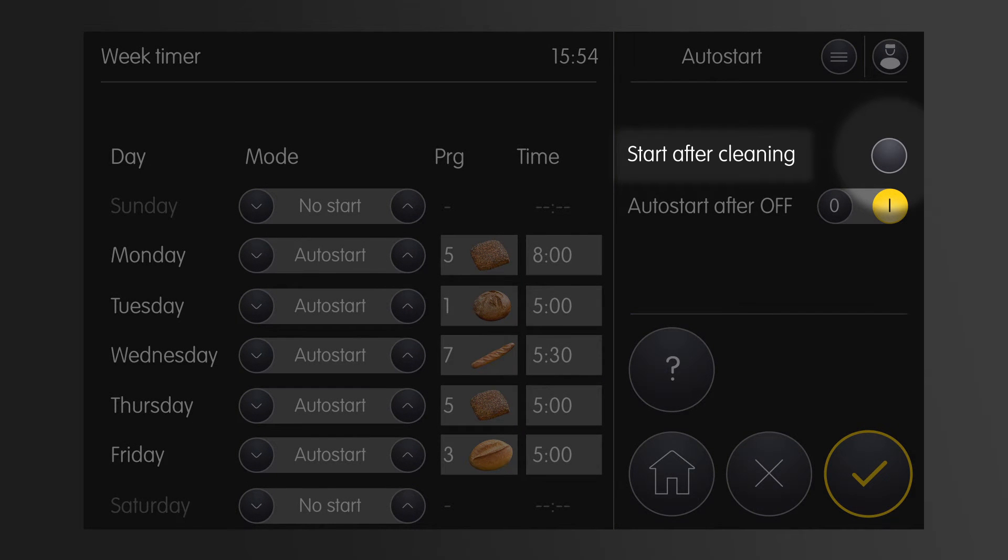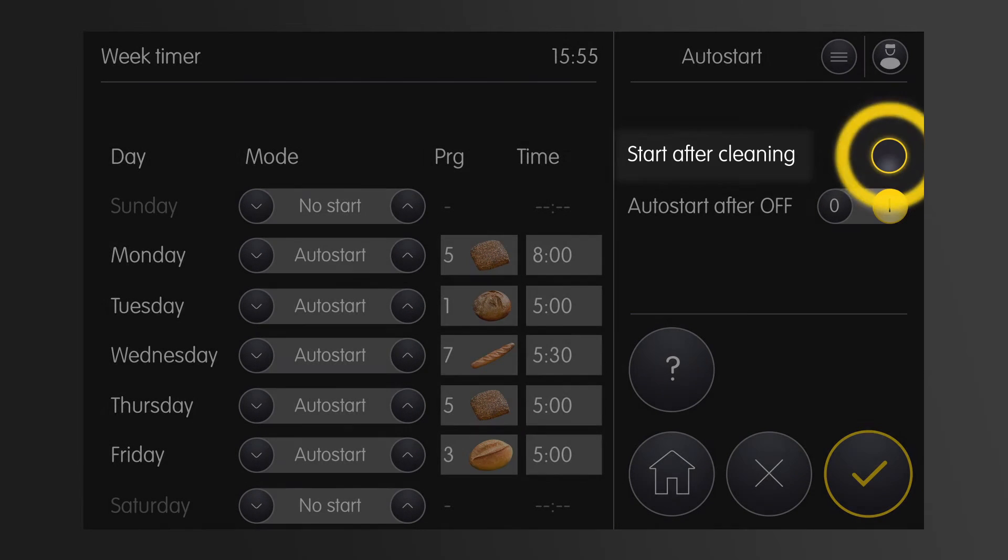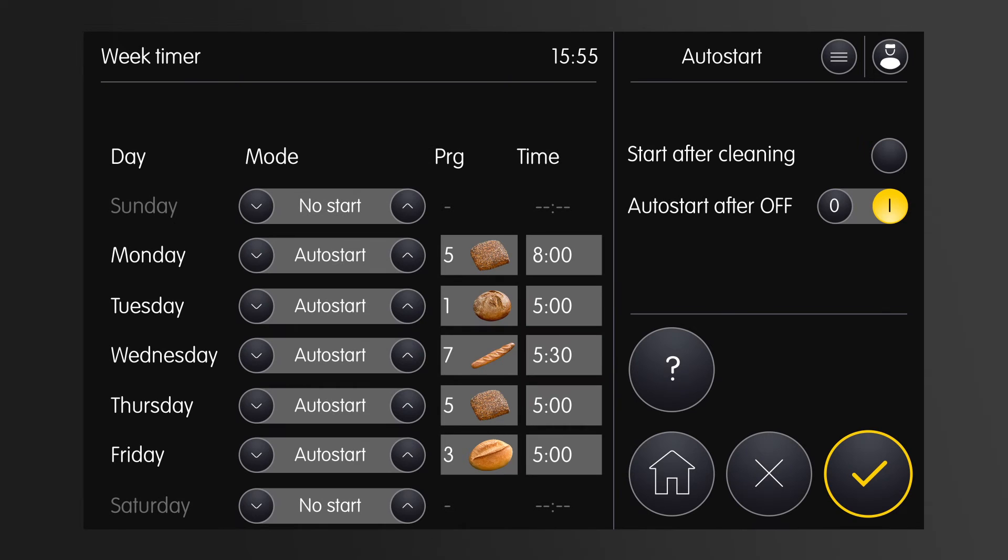If the cleaning times are already set, I can sync these times to my list so that autostart always begins right after cleaning.